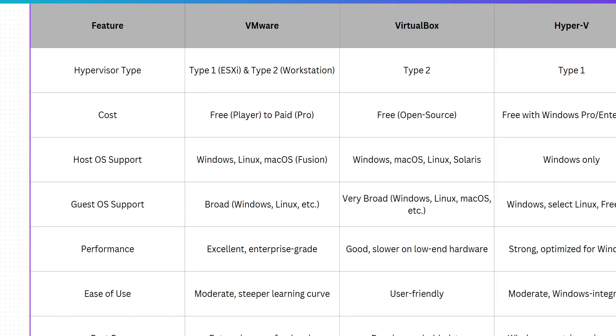So, how do they stack up? Check out this chart. VMware shines for enterprise-grade performance and scalability ideal for businesses. VirtualBox is your go-to for free, flexible virtualization on any platform perfect for developers and hobbyists, and Hyper-V is best for Windows users needing robust server virtualization without extra costs.